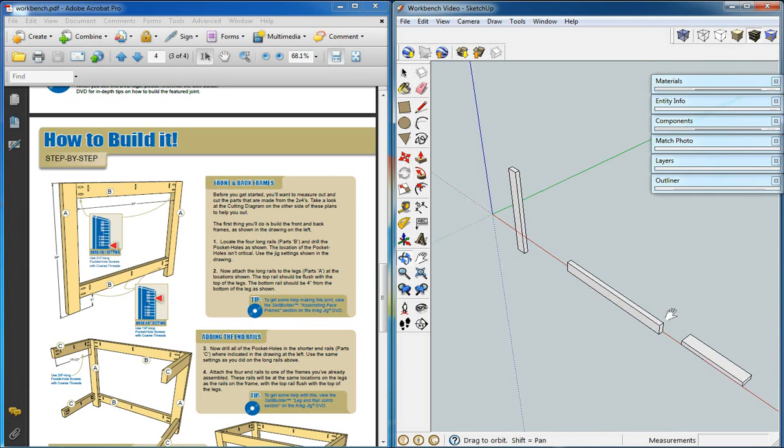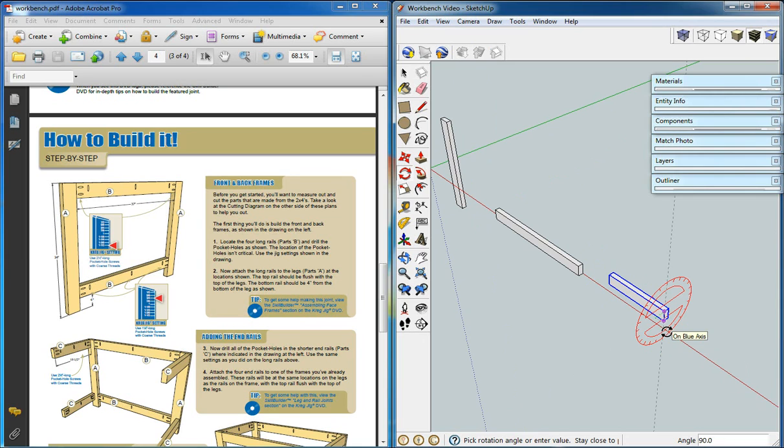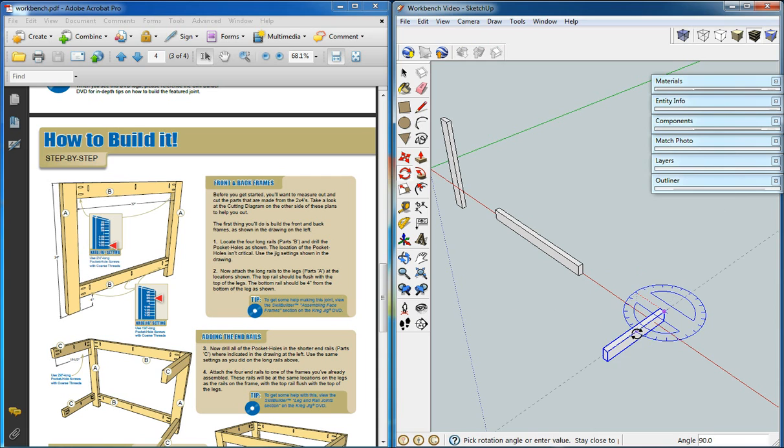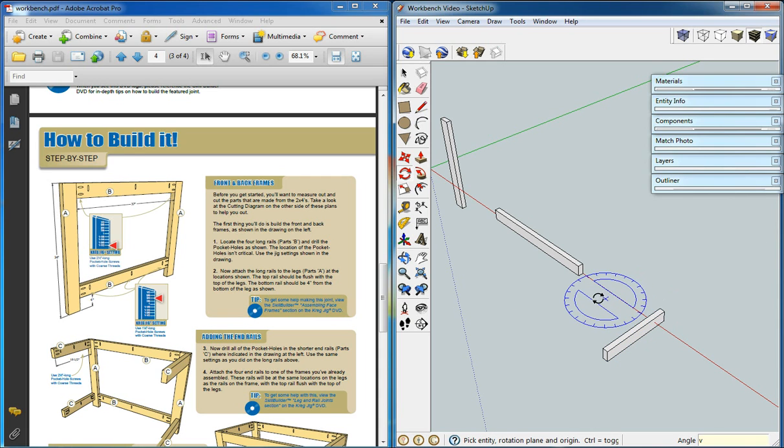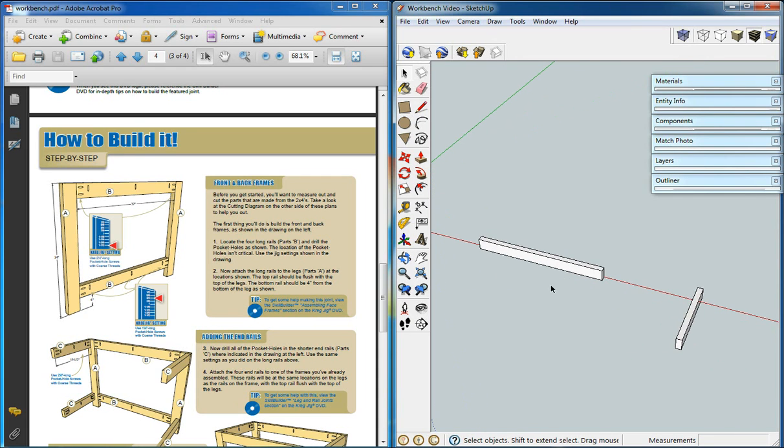Part B. Part C. Those are the ways they'll be in our model.